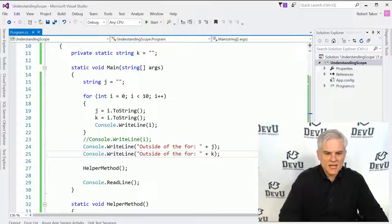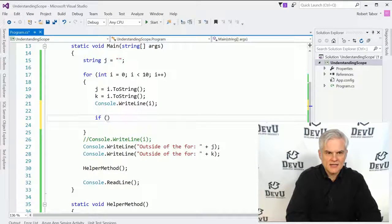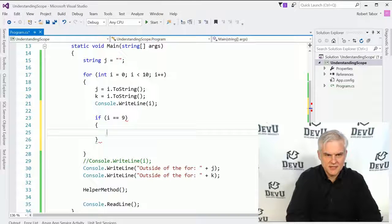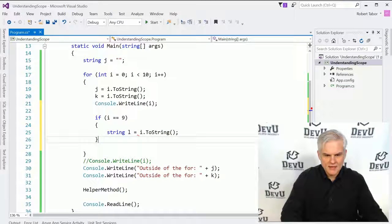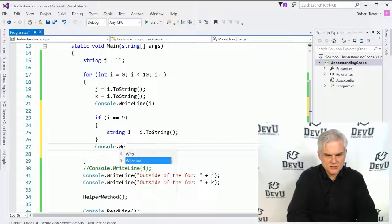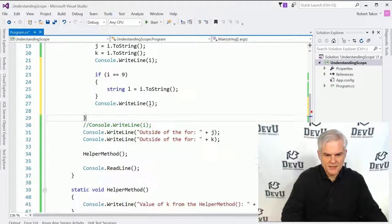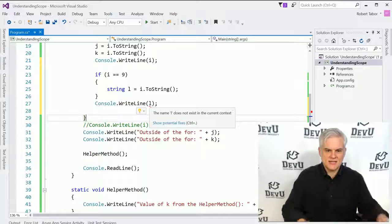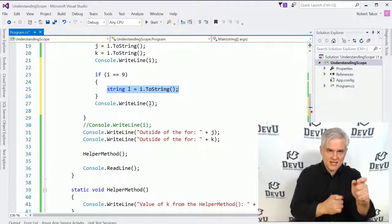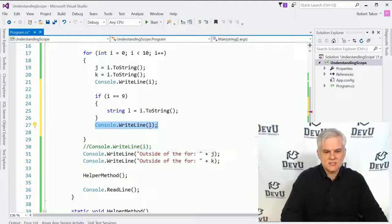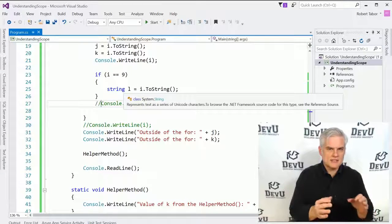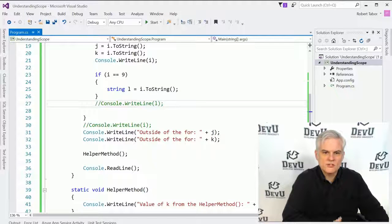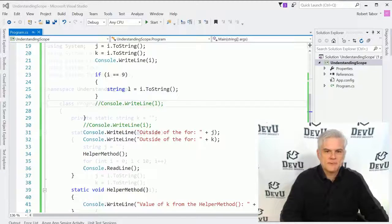Why? Because k was defined at, I guess you could say, the class level. It is a sibling to static void main and static void helper method. Therefore, it's accessible to each of these as well as any of their inner code blocks. Hopefully this is starting to make sense. Let's go inside of the for loop now. And here what we'll do is a simple if statement. So if i is equal to 9, so on the very last run of this, then let's declare a string called l. And we'll set that to string, the i to string. And then outside of that, we'll go console.writeline, the value of l.